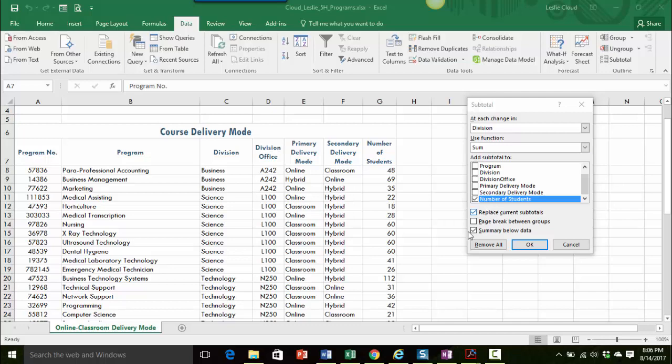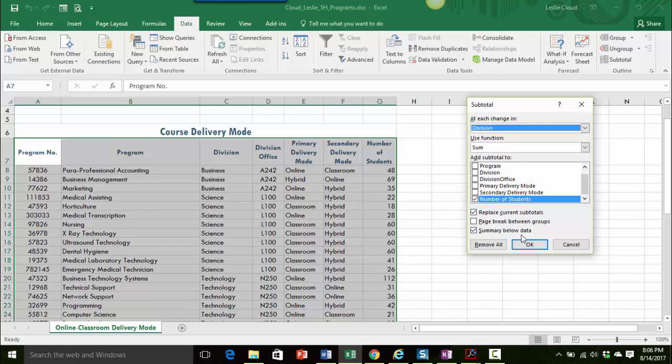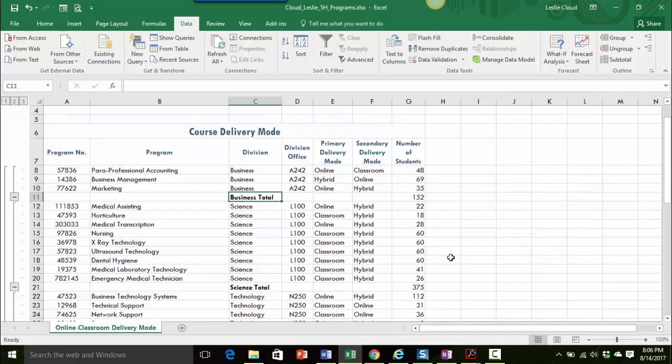We want to make sure that it knows exactly what area it's working with. If there were any subtotals that were already there this would replace it. We want the summary below the data and I'll show you that in just a sec. This looks pretty good, we're looking at our subtotals every time the division changes. I want to see what the total number of students is for that division. So let's go ahead and click on OK and see what we come up with.